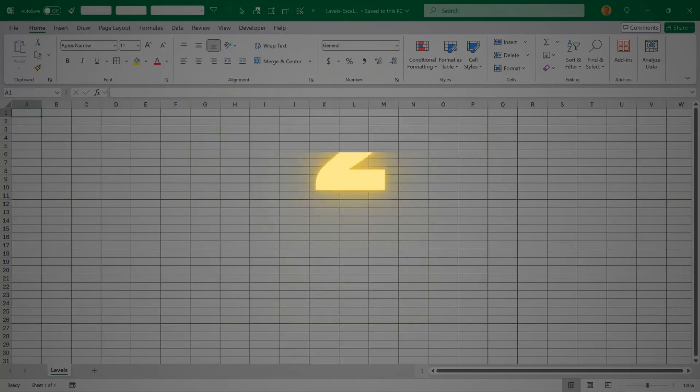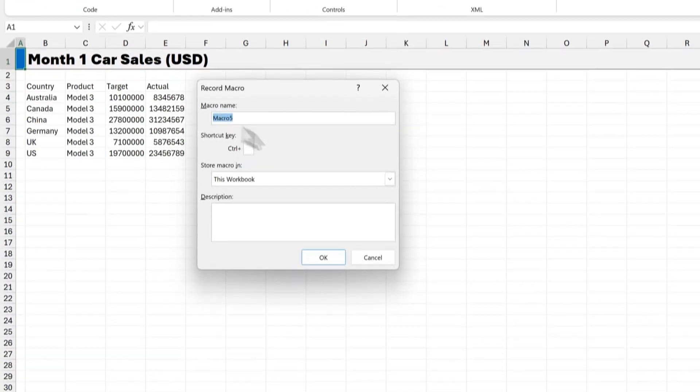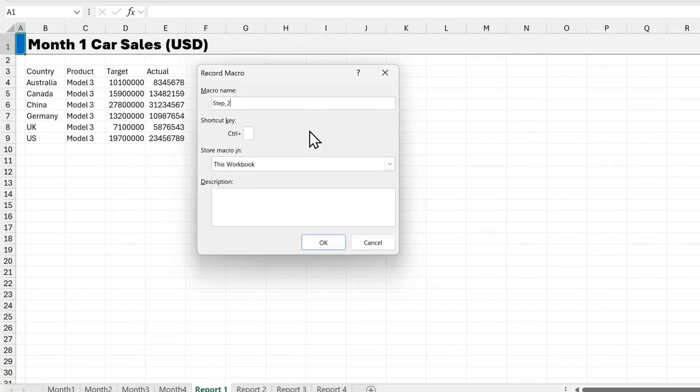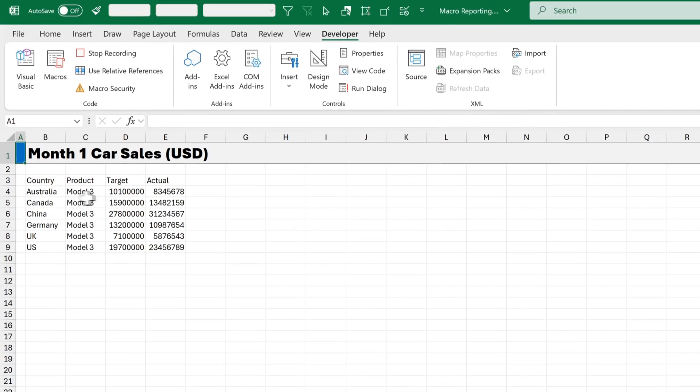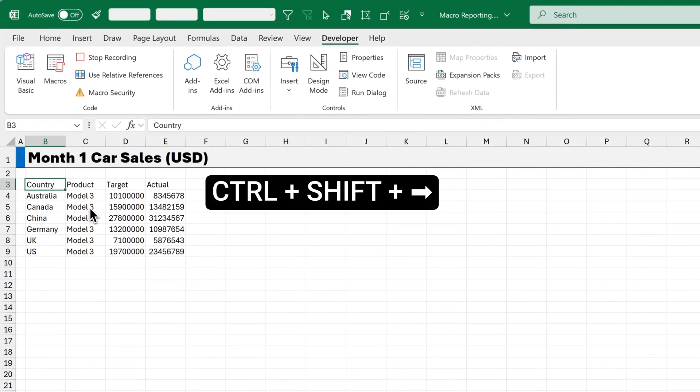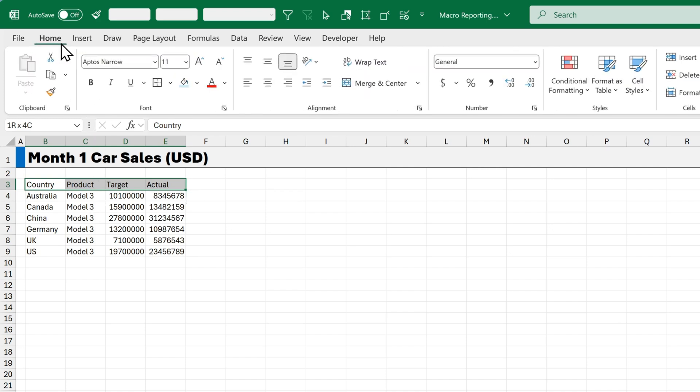Step 2. Let's record our second macro to make this table easier to read. So I'm going to click on Record Macro. And then choose a name. Step underscore 2 underscore table. And then click OK. Now I'll click on the top left cell. And hold Ctrl Shift right arrow. And the reason I do that is because I want to have a dynamic range selected.